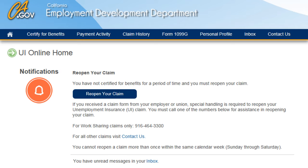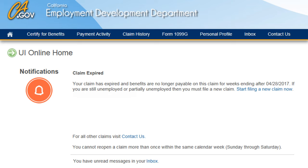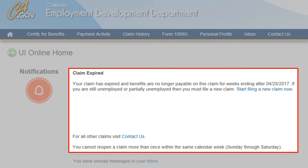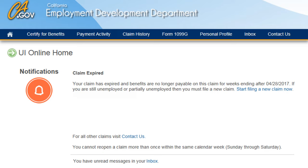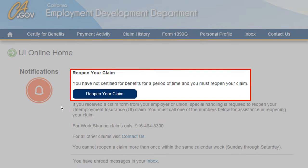Once you log in and arrive at the UI Online homepage, check the Notifications section to see if you need to file a new claim or reopen your claim. If the notifications indicate that your claim is expired and a new claim is required, select the Start Filing a New Claim Now link. If you still have a current claim on file and stop claiming benefits for 24 days, the system will also advise you if you need to reopen your claim. If you need to reopen your claim, this notification will appear.